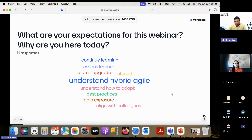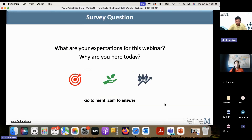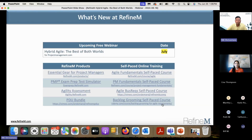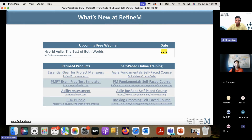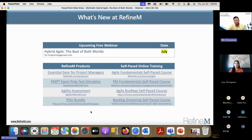I'll be doing the same presentation at ProjectManagement.com sometime in July — we've asked for a date but haven't received one yet — to reach a wider audience and share my ideas with them.